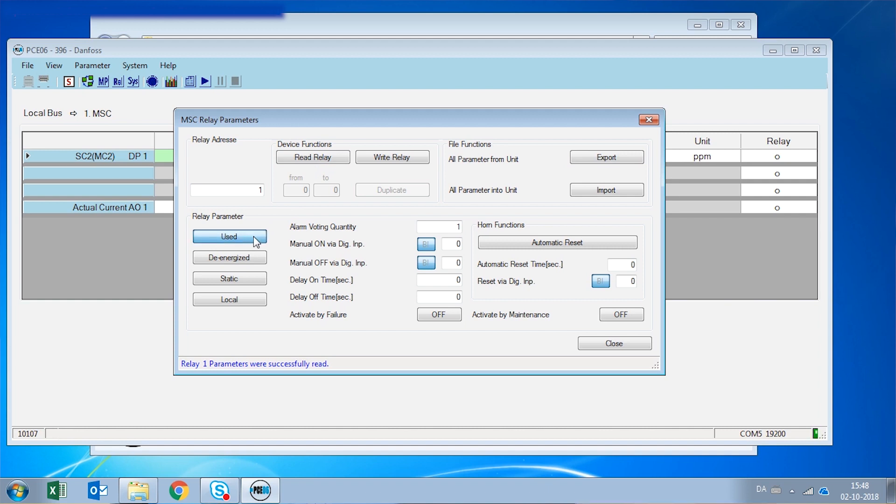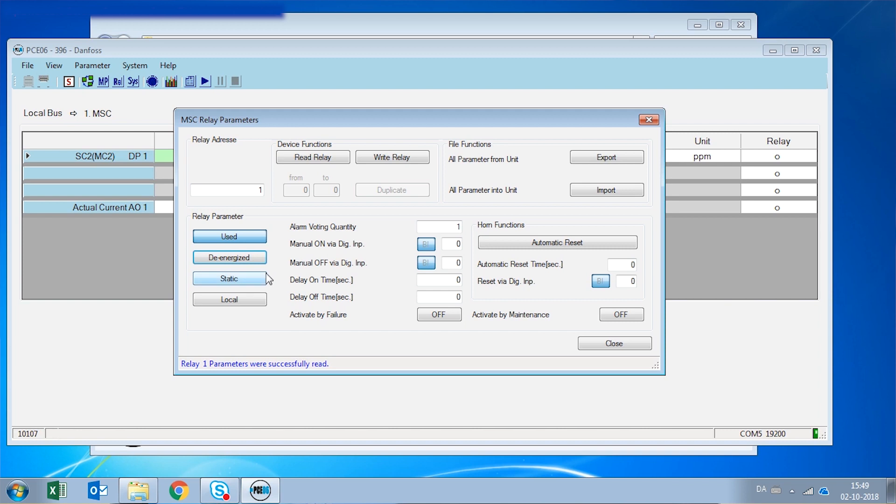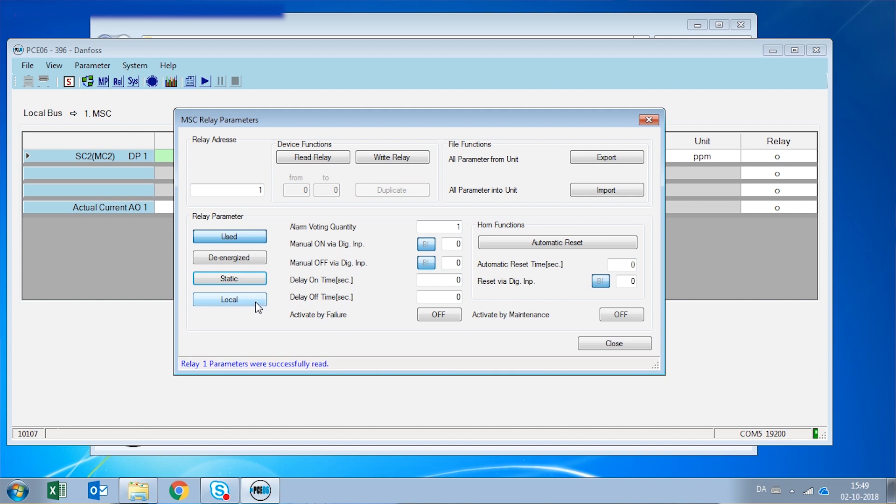Then you can see that the default setting of this relay is de-energized, which means that when there is an alarm it will energize, but we can change that to be the opposite. It is a static relay, but I can change it to be flashing. So when it activates it goes on and off. And it is controlled locally by this digital gas detector, but if I have a system that is connected to a central gas controller, I can change that to be controlled remote also.